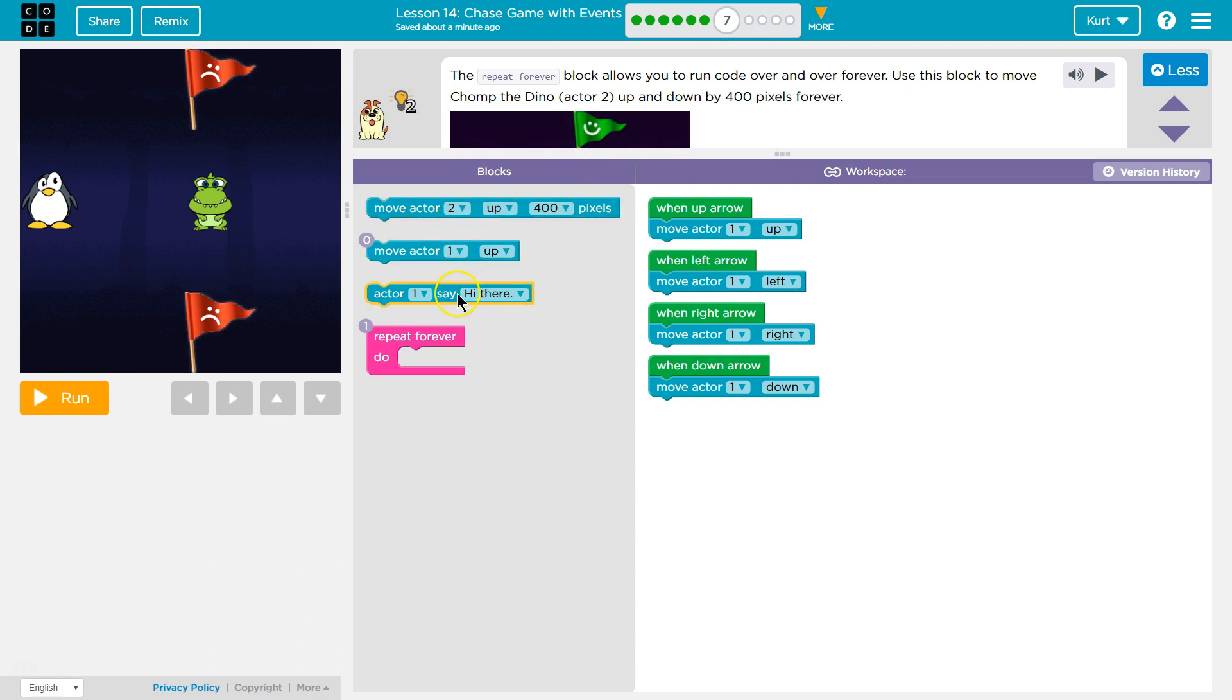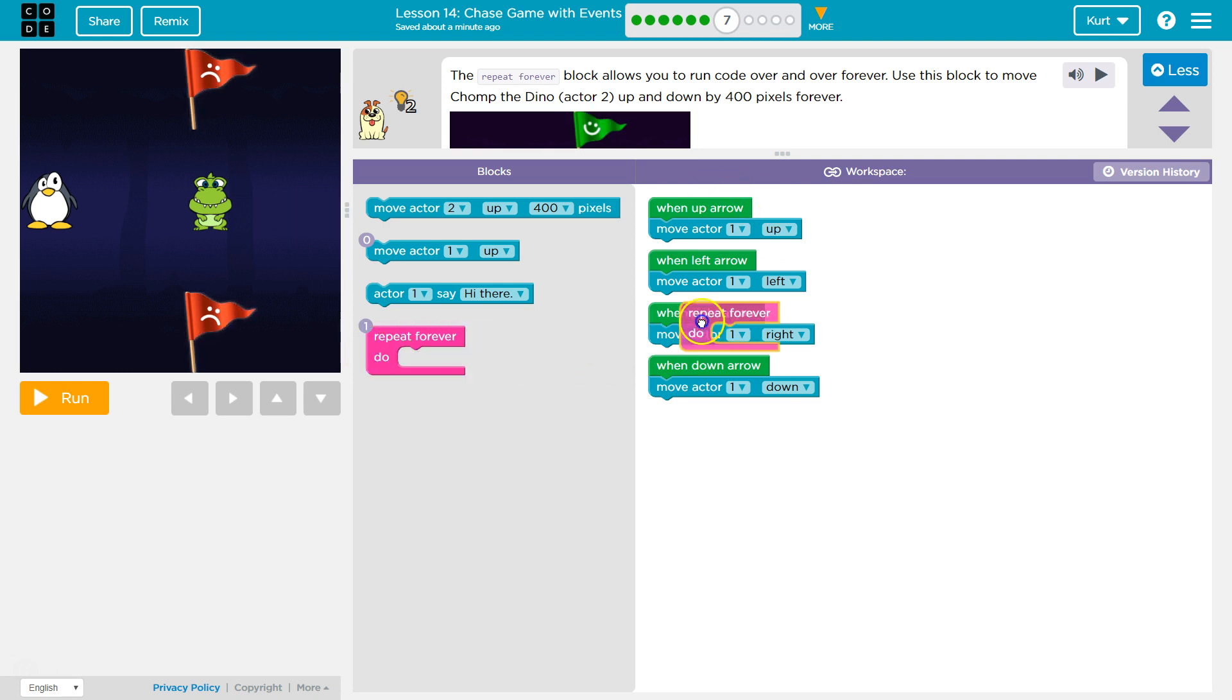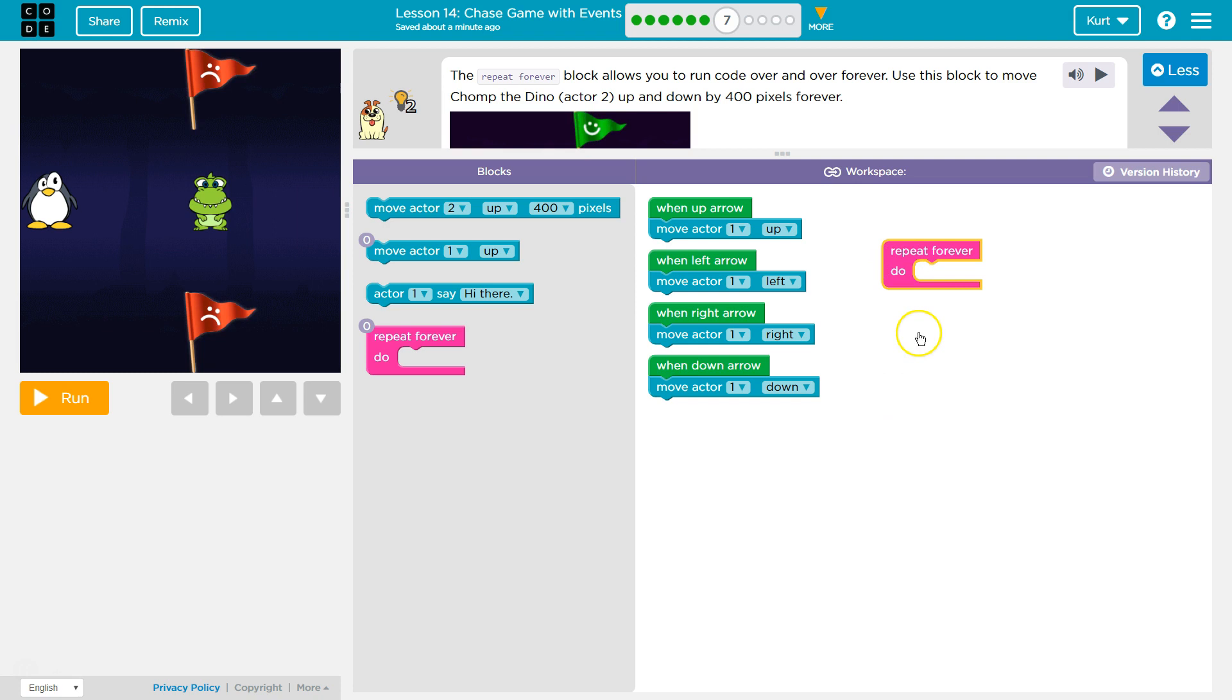So let's look for our new block here. Ah, Repeat. And there's a 1. They want us to use 1. So notice that this doesn't need to attach to anything. It's just going to start happening. And how much? Well, forever.